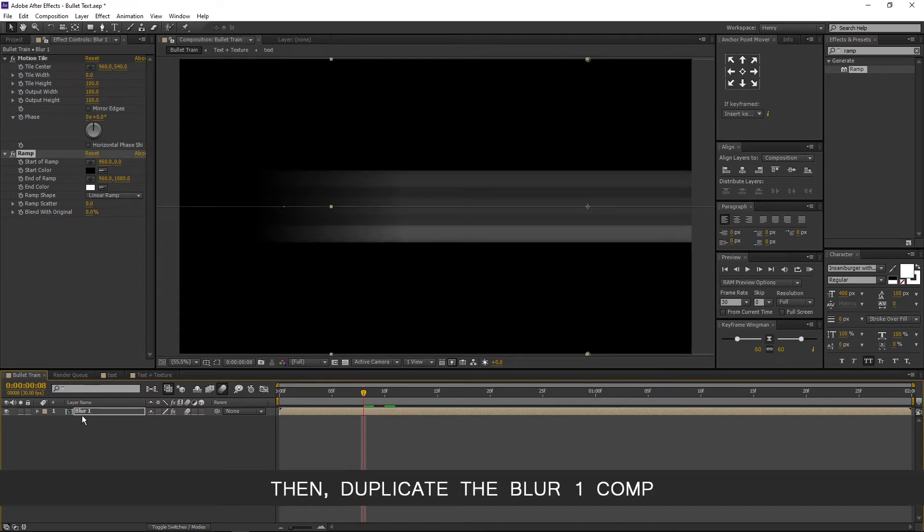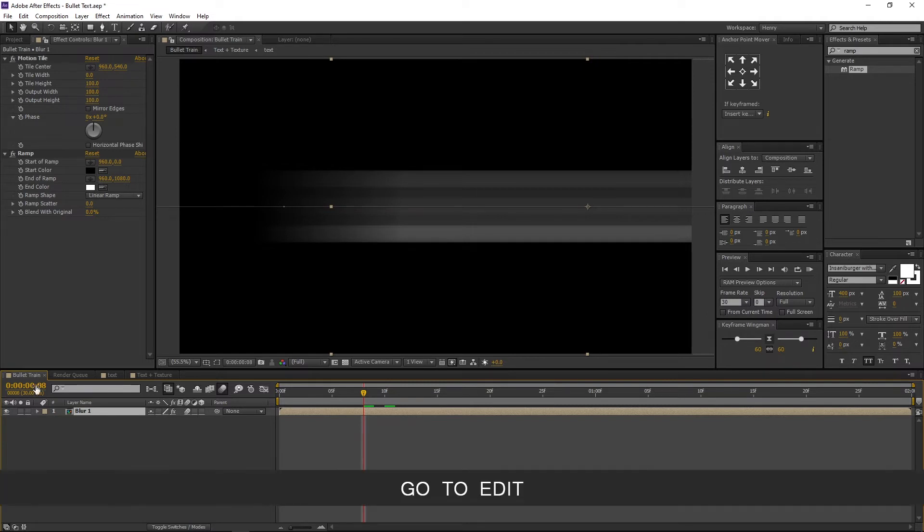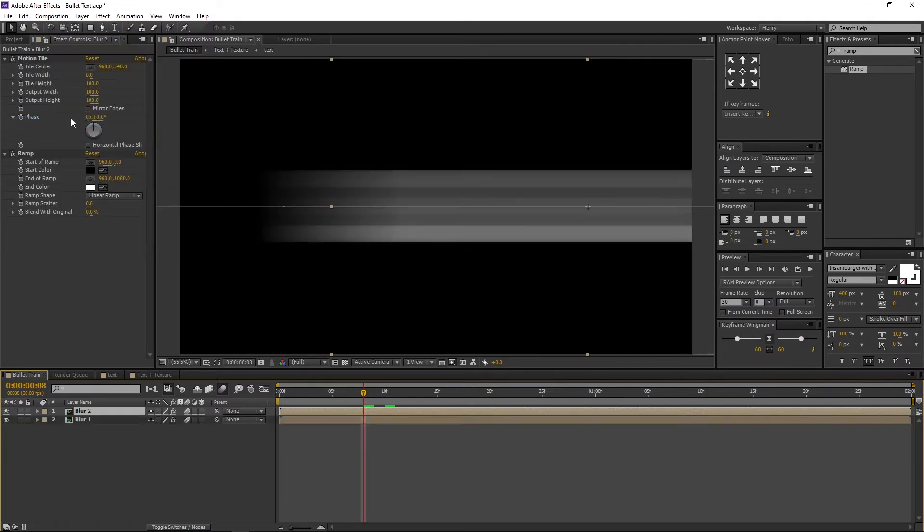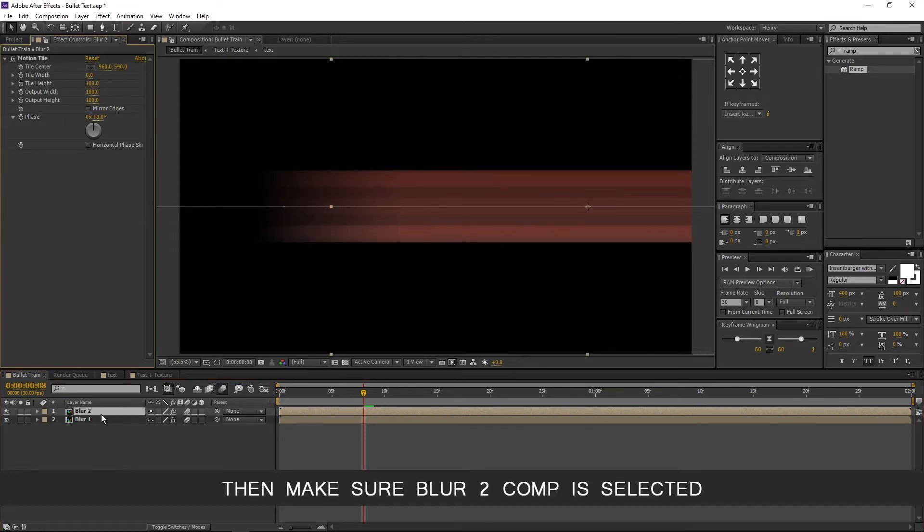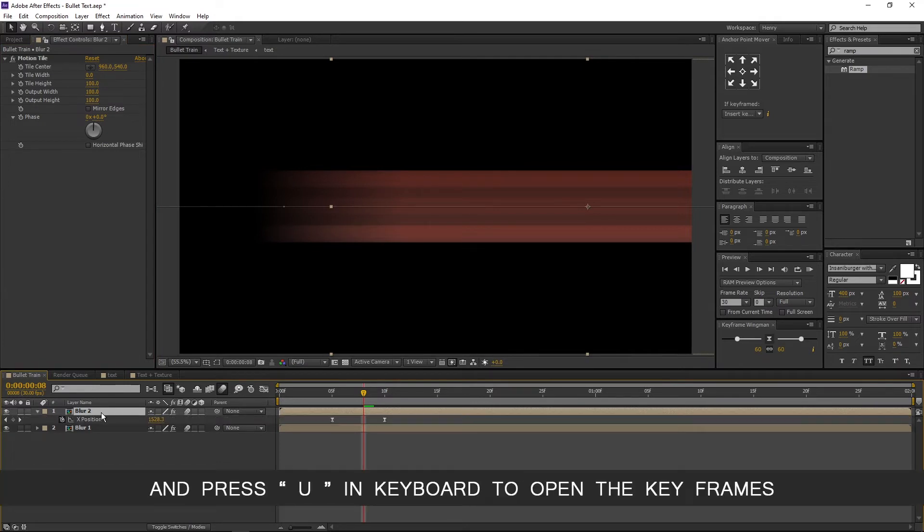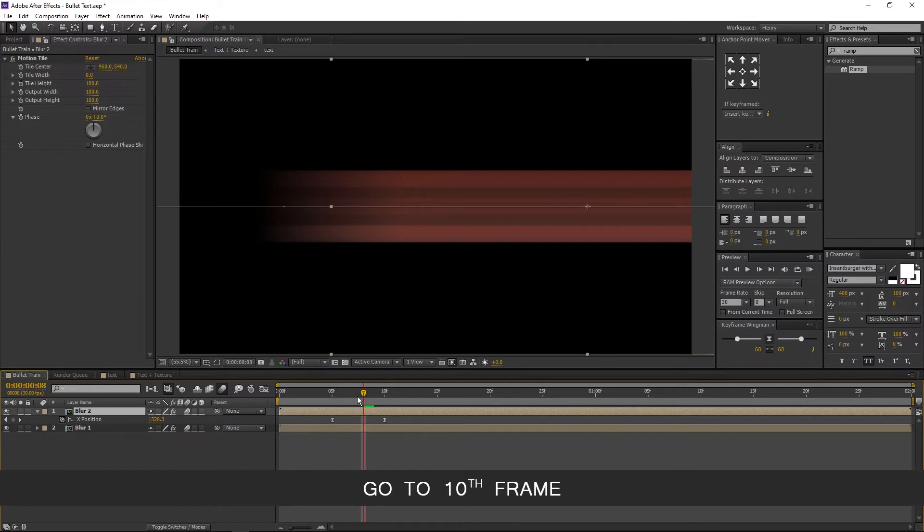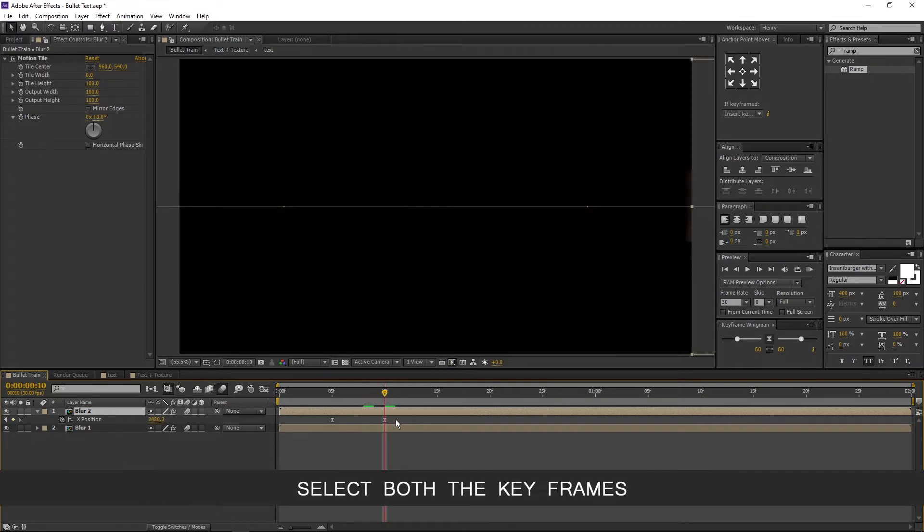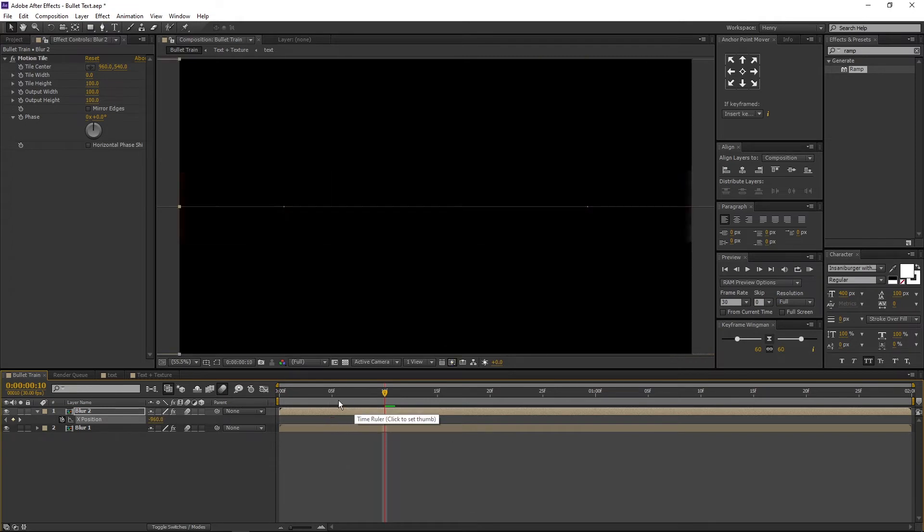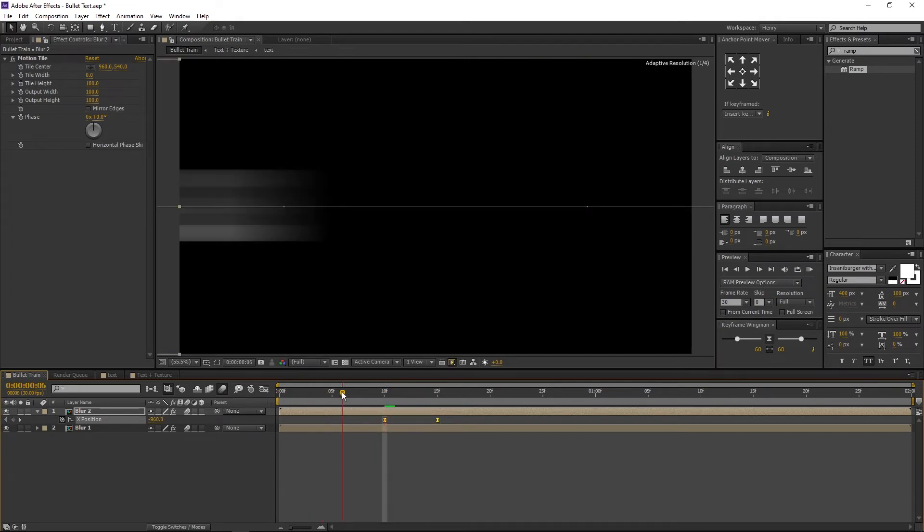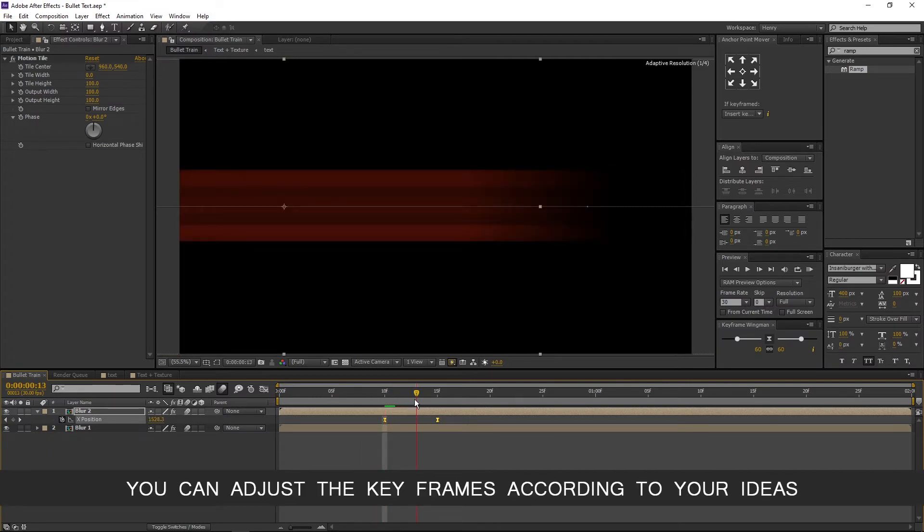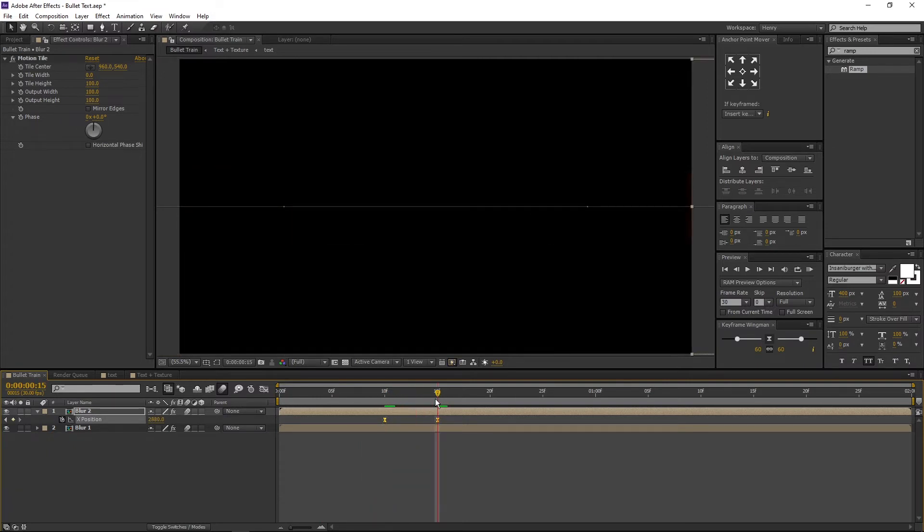Then duplicate the blur1 comp. Select the blur1 comp, go to edit, and duplicate. Now delete the ramp in blur2 comp. Then make sure blur2 comp is selected and press U on keyboard to open the key frames. Go to 10th frame. Select both the key frames and drag those to the 10th frame. Now our blur1 and 2 follows each other. You can adjust the key frames according to your ideas. I am just showing you the path.